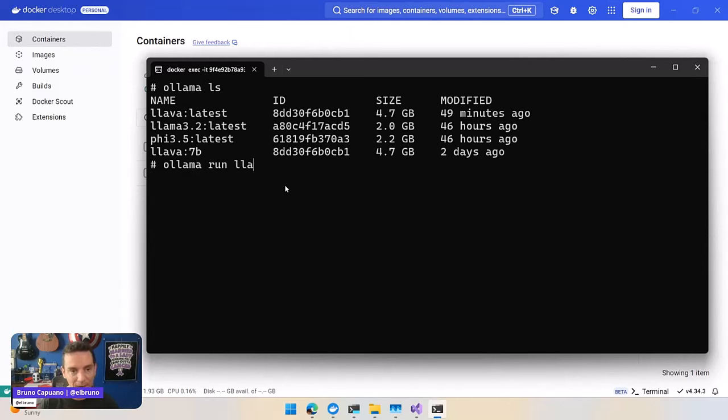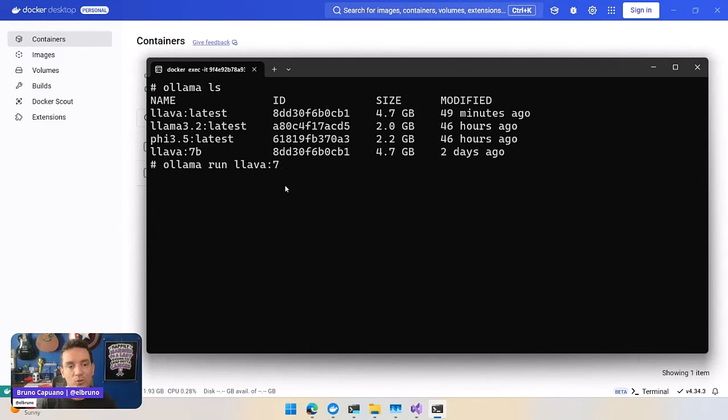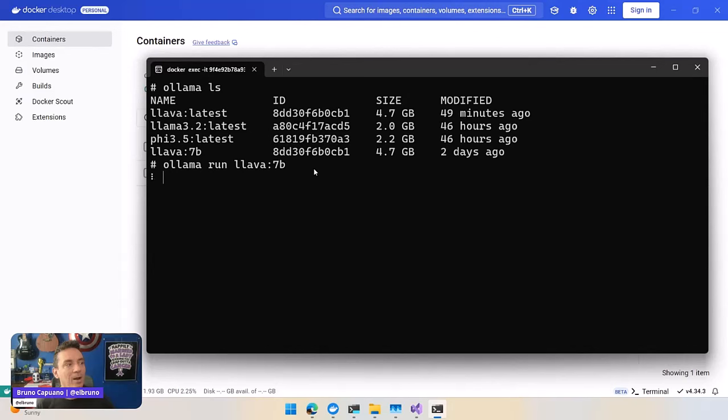So I'm going to do run, and in this scenario, I am using Llava 7b. So I'm going to do a run here.